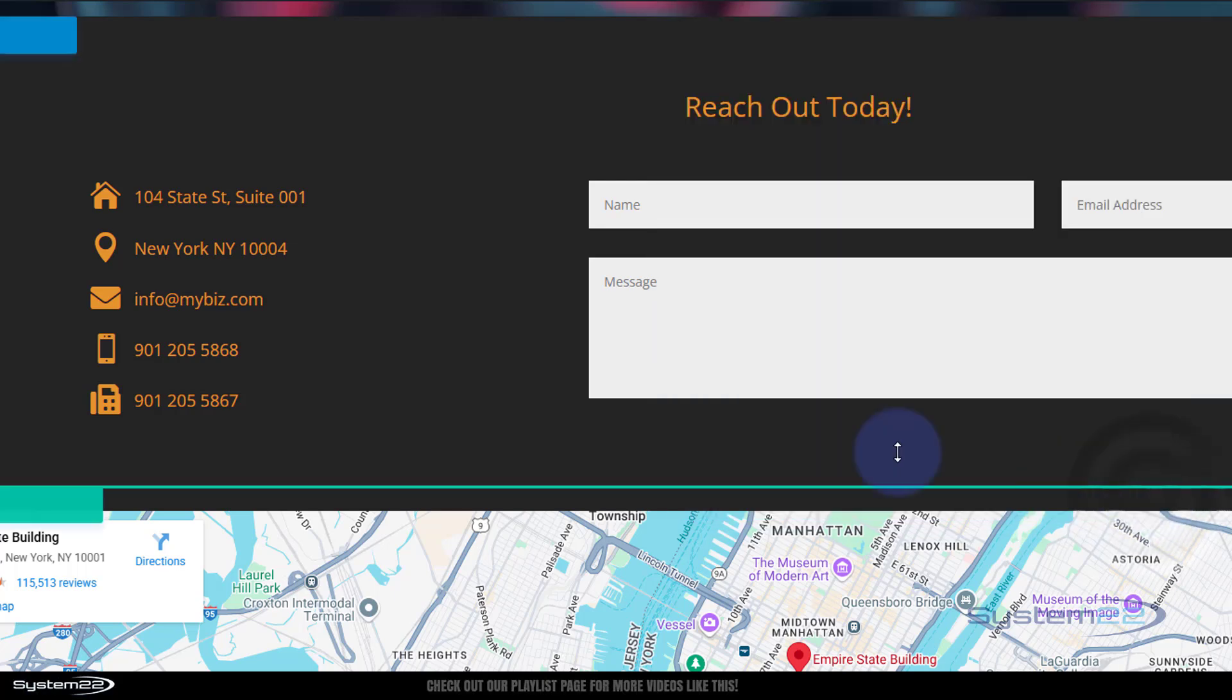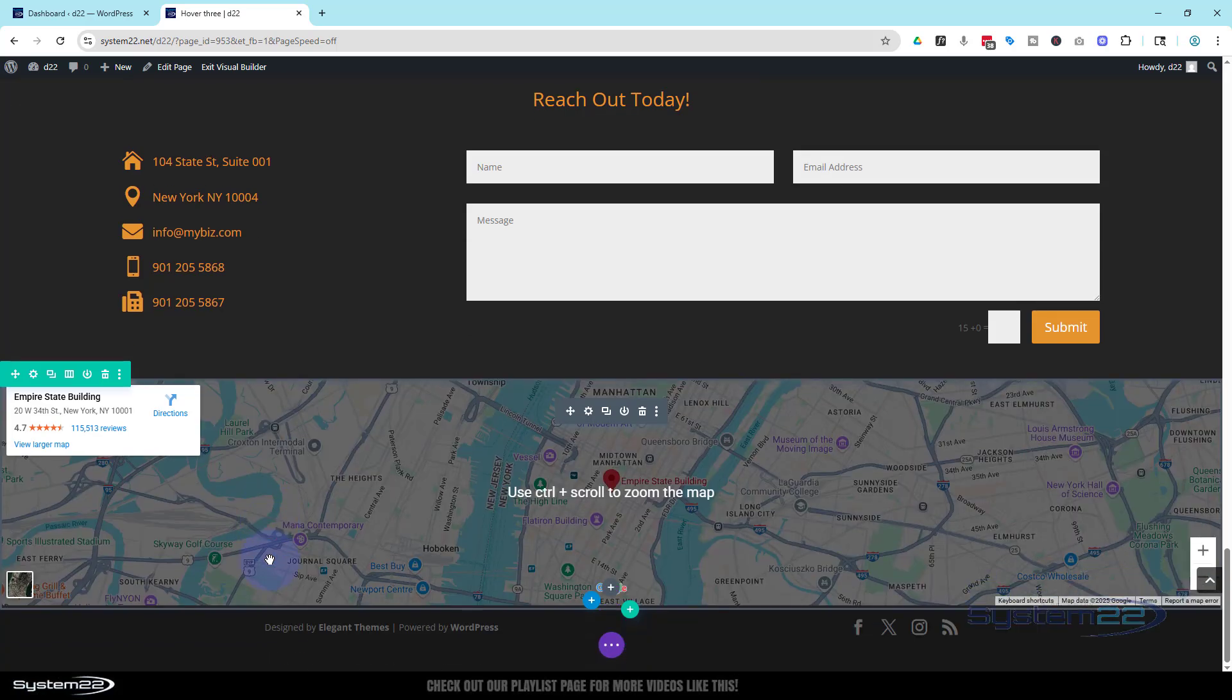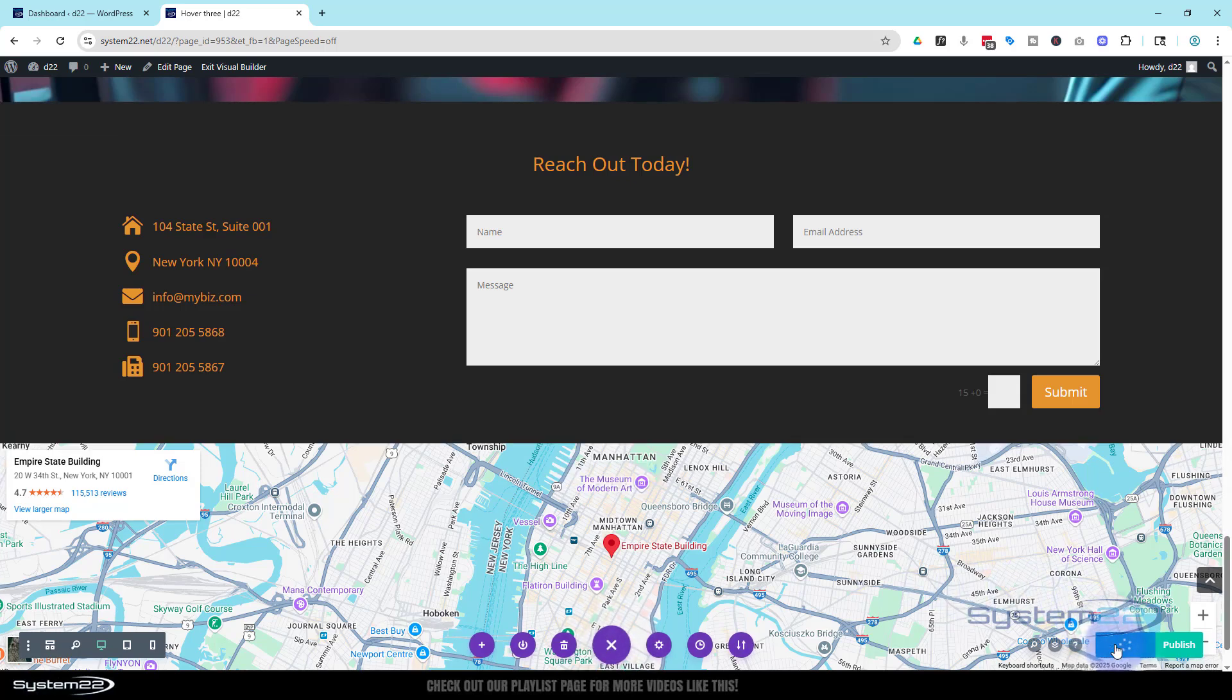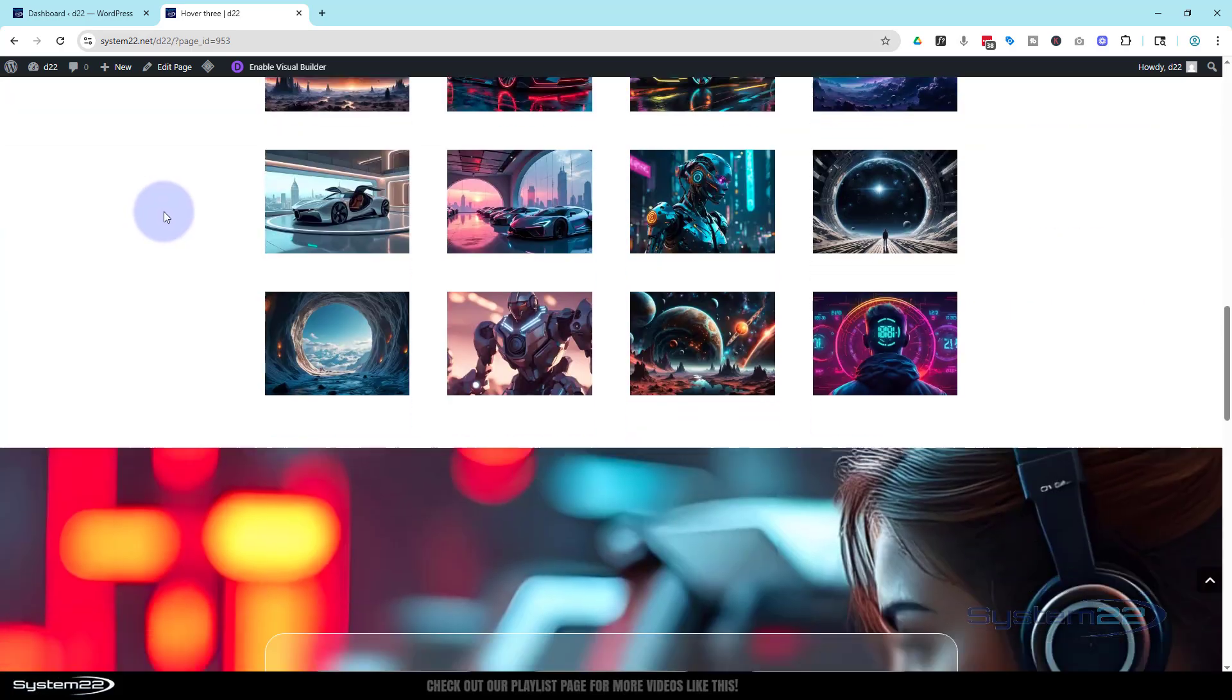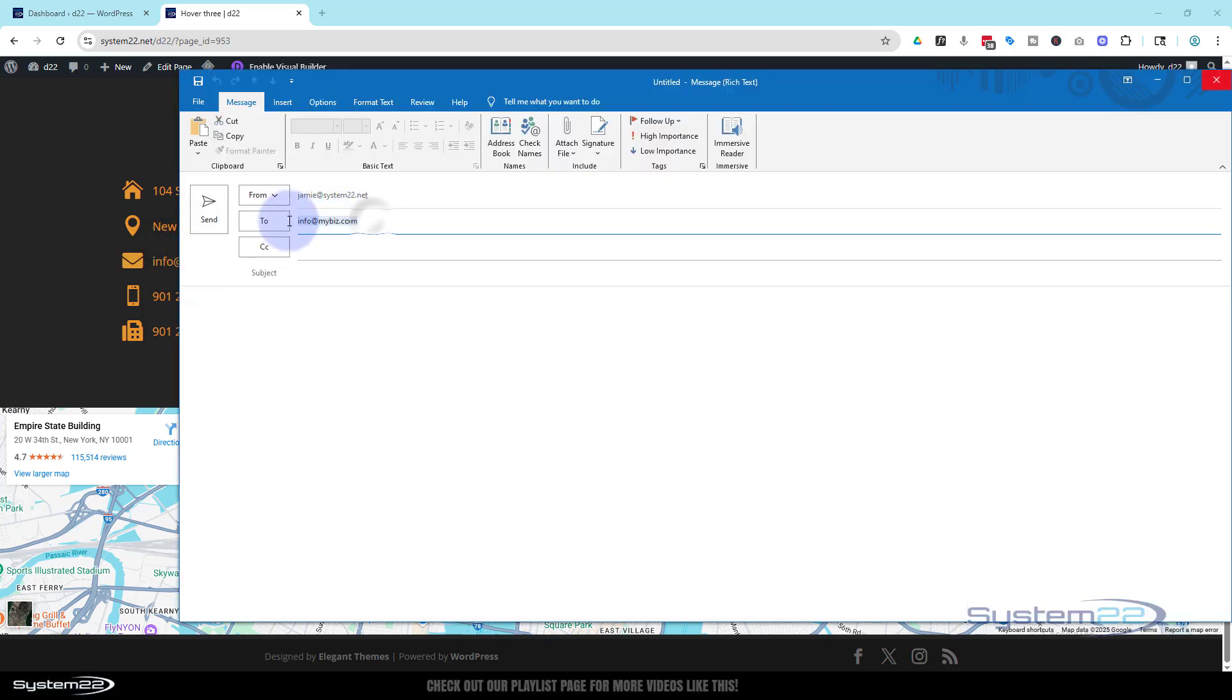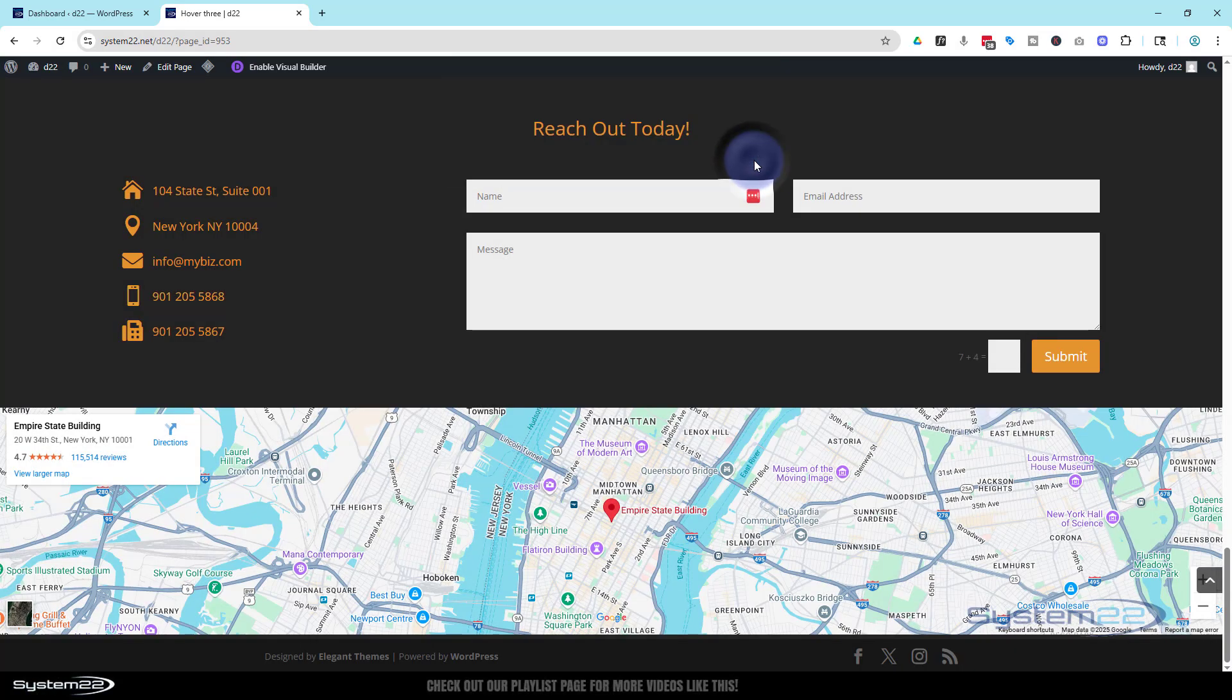We've now built an icon list that's interactive because we can call and email using it. If you wanted to, you could link this to a Google map, but I've got a live Google map down below. Let's save our page changes and make sure this is all going to work on the front end. Save draft or publish if you're ready, and let's exit the visual builder. There's our little icon list. When we roll over, it's going to change the color. This one, when I click on it, should bring up my default mail client and populate it with that email address. This one should prompt me to make a telephone call or open Skype.